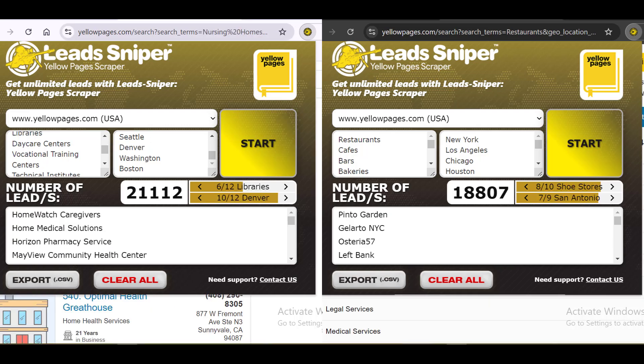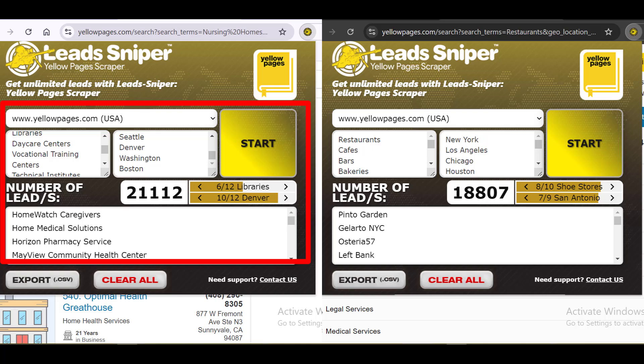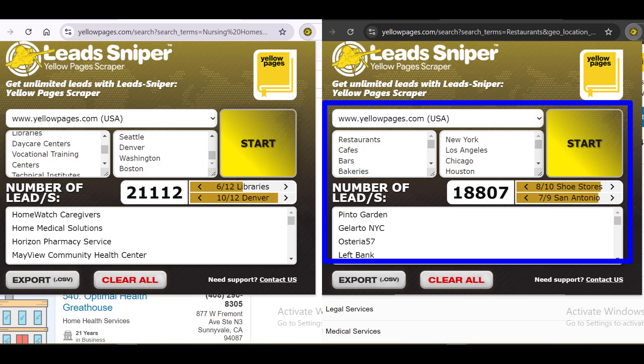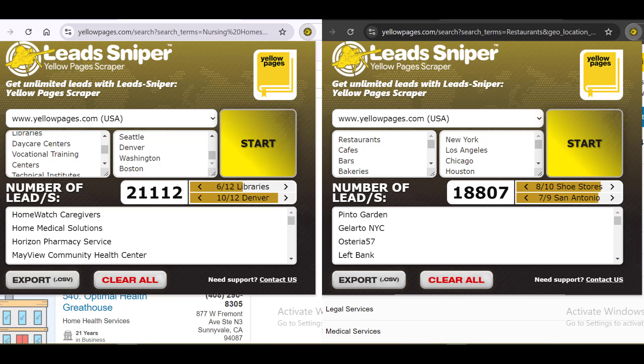After allowing it to run for a few moments, you can see I've been able to get thousands of data. On the first browser I have over 21,000 leads already generated. On the second browser I've gotten over 18,000 leads. That's why when clients reach out to me needing data, within a few minutes I can deliver — I don't have to wait weeks or months. In just minutes I get thousands of data generated.